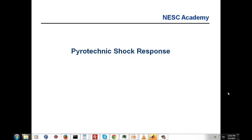Hello again, my name is Tom Irvine, and I'm the instructor for this series of shock and vibration webinar units. I again thank Dr. Curtis Larson and the NASA Engineering and Safety Center, NESC, for sponsoring this series of webinars.